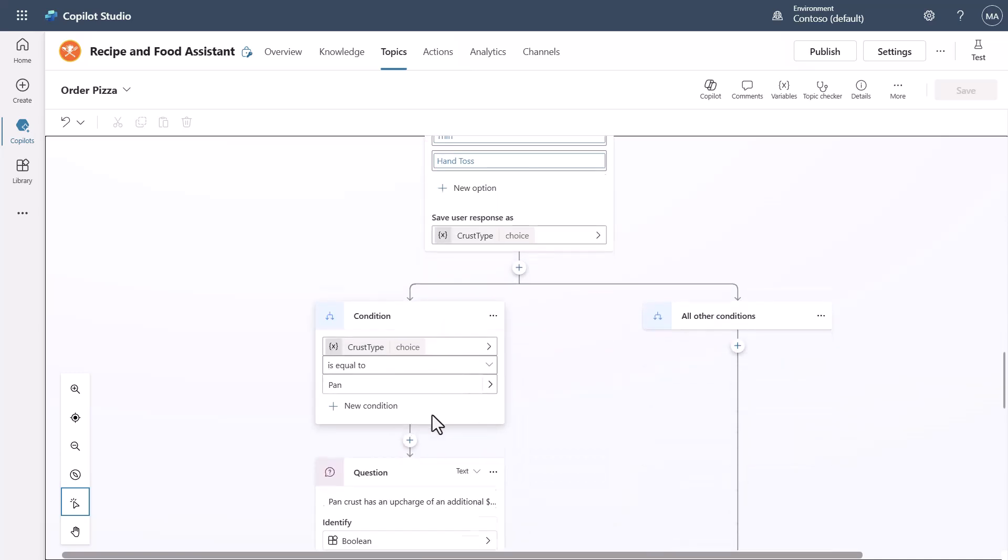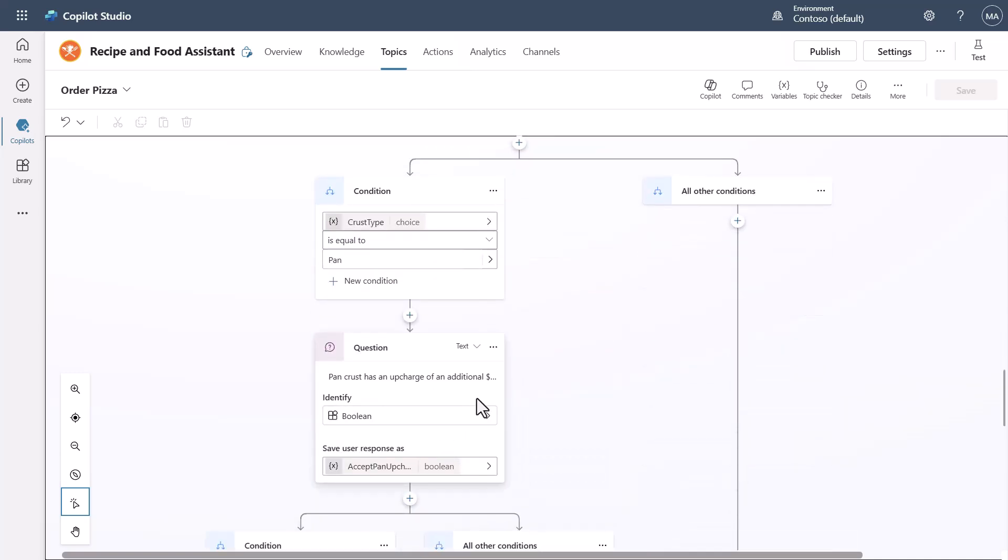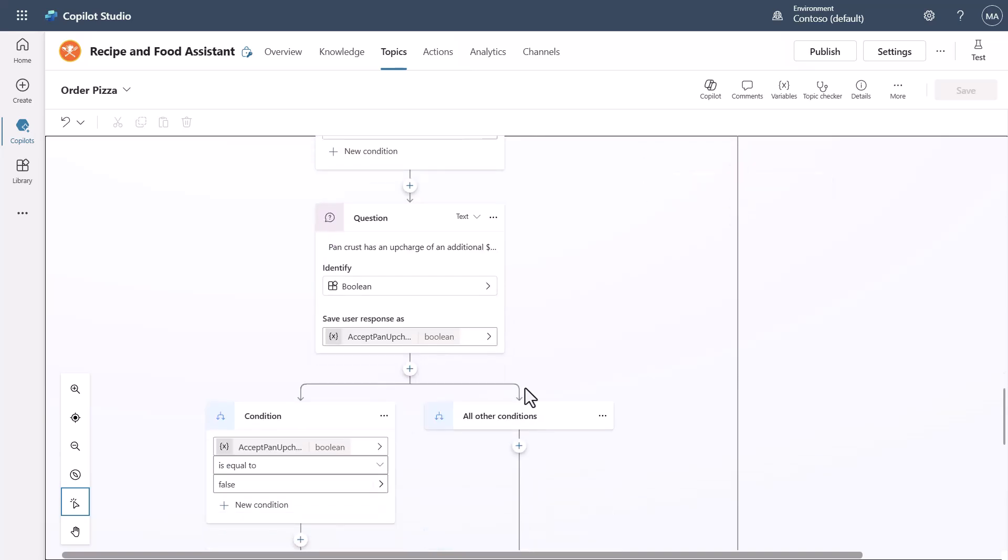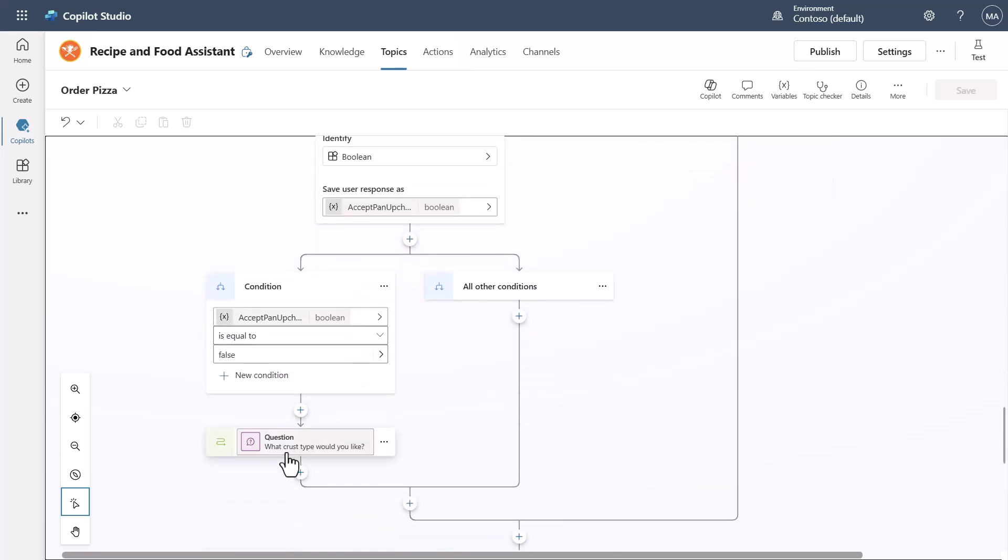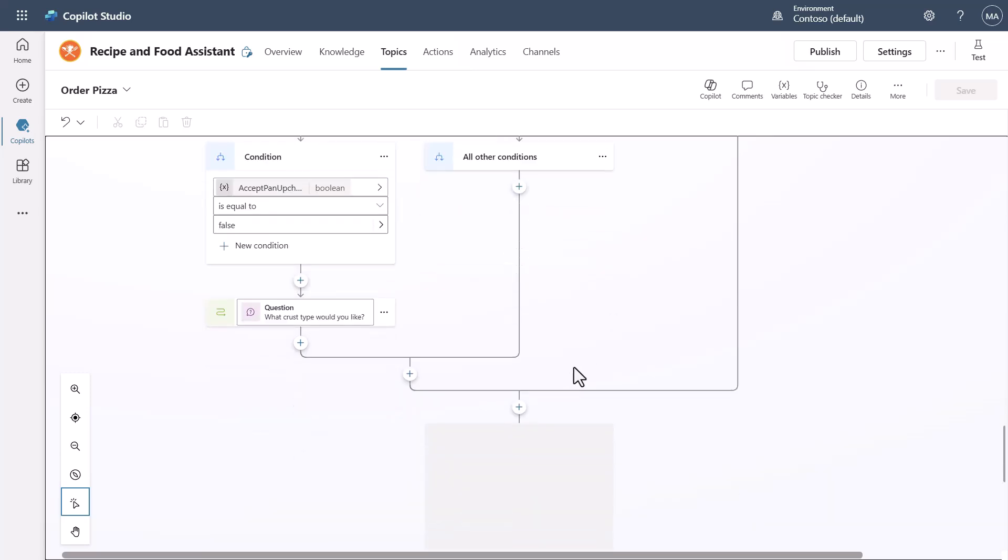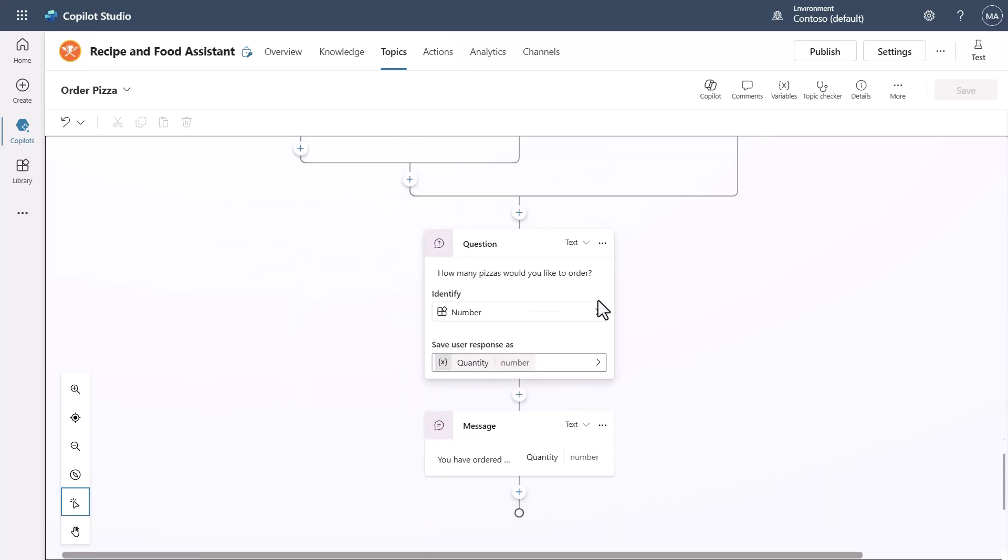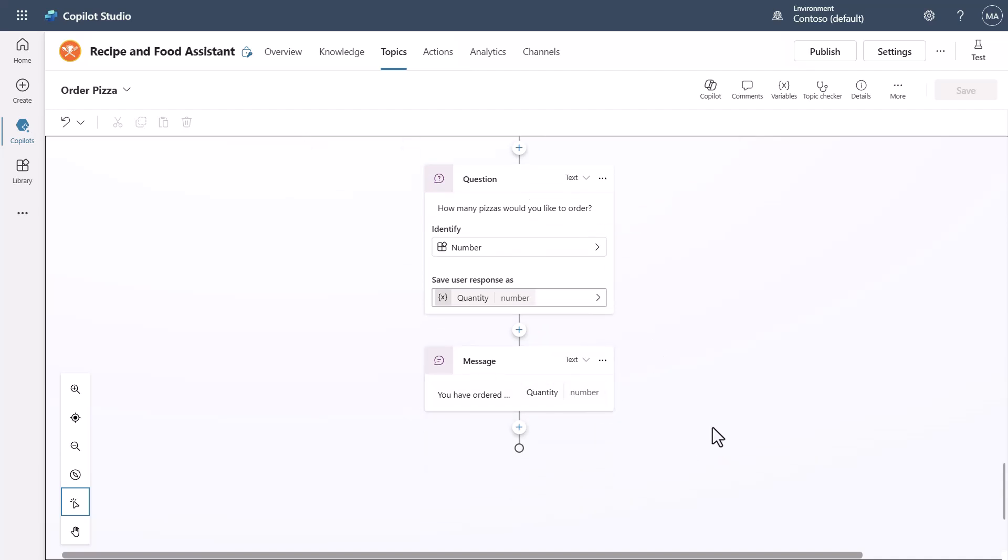Let's say you said it was pan. I need to inform you that there's a two dollar upcharge for that and make sure you're okay with that. If you're not okay with that, I need to go back and ask you to re-select the crust to a different crust. Otherwise I'll keep going and then I'll ask you how many pizzas you have and then I'll give you a confirmation.